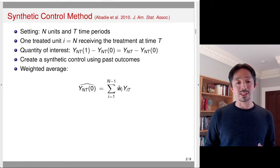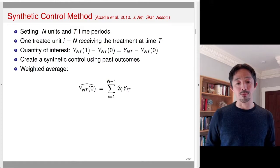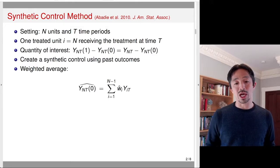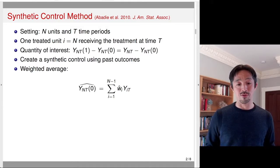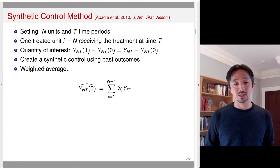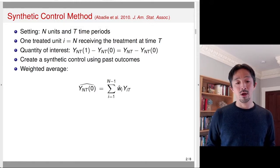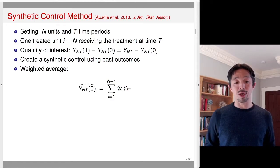Formally, we're going to form a synthetic control as the weighted average of all other control units. The summation goes from 1 to n-1 because those are the control units. We're going to use that weighted average of the observed outcomes — the outcomes under the control condition, since these units never received the treatment — where the weights are w_i hat. We're going to estimate the weights using past outcomes and then use this as an estimate of the potential outcome under the control condition for the nth unit at time period t.